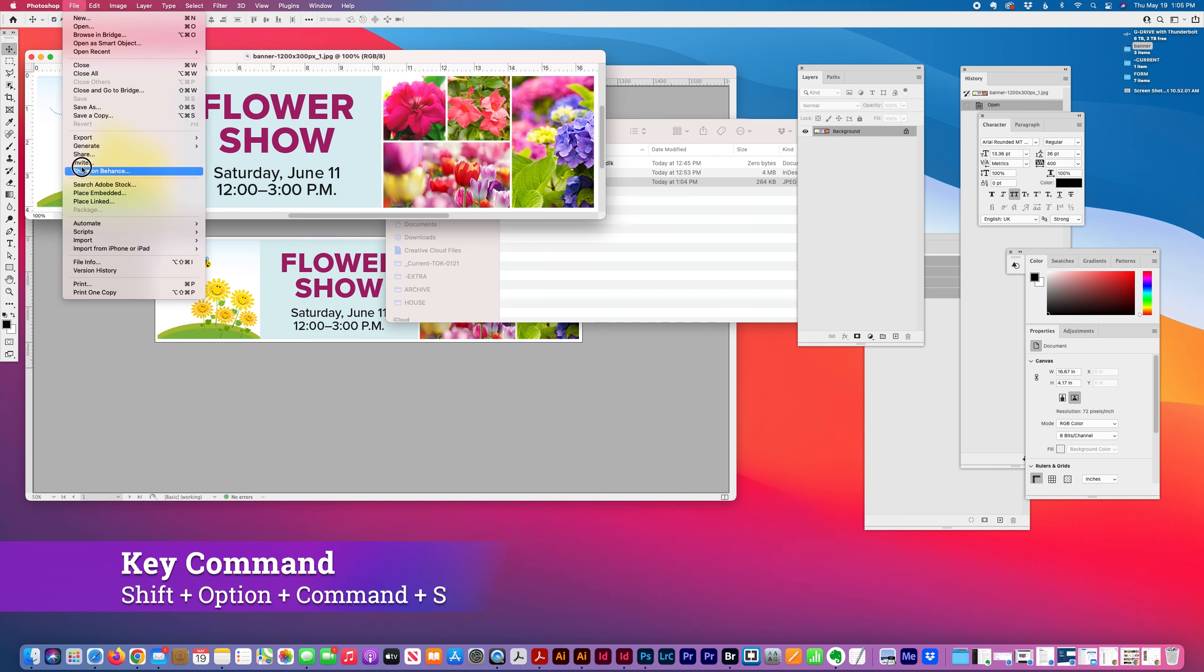But since this banner ad has images, it should really be saved as a JPEG. If it didn't have any images, I would probably lean more toward PNG or GIF. G-I-F is pronounced JIF.